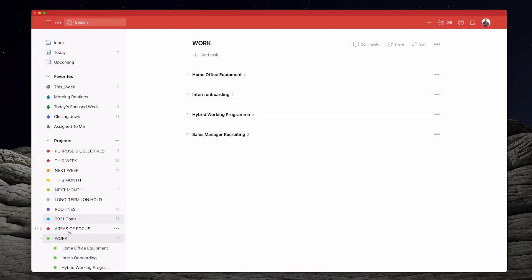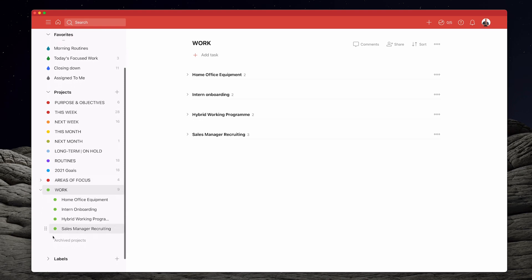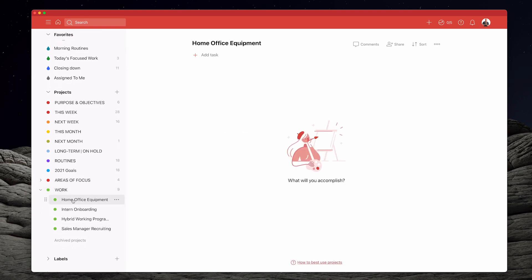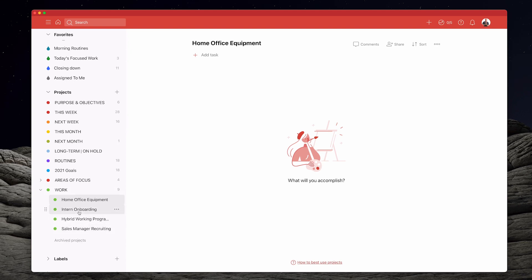Let's have a look at a traditional way of managing your projects. The traditional way is to create a parent project such as Work, and then create what we call sub-projects underneath — so Home Office Equipment, Internal Onboarding, Hybrid Working Program, and Sales Manager Recruiting. This is the traditional way of managing your projects and there's nothing wrong with it. It is a little bit slower than using the time sector system, but if you're more comfortable having all your projects in your projects list, there's absolutely nothing wrong with that.